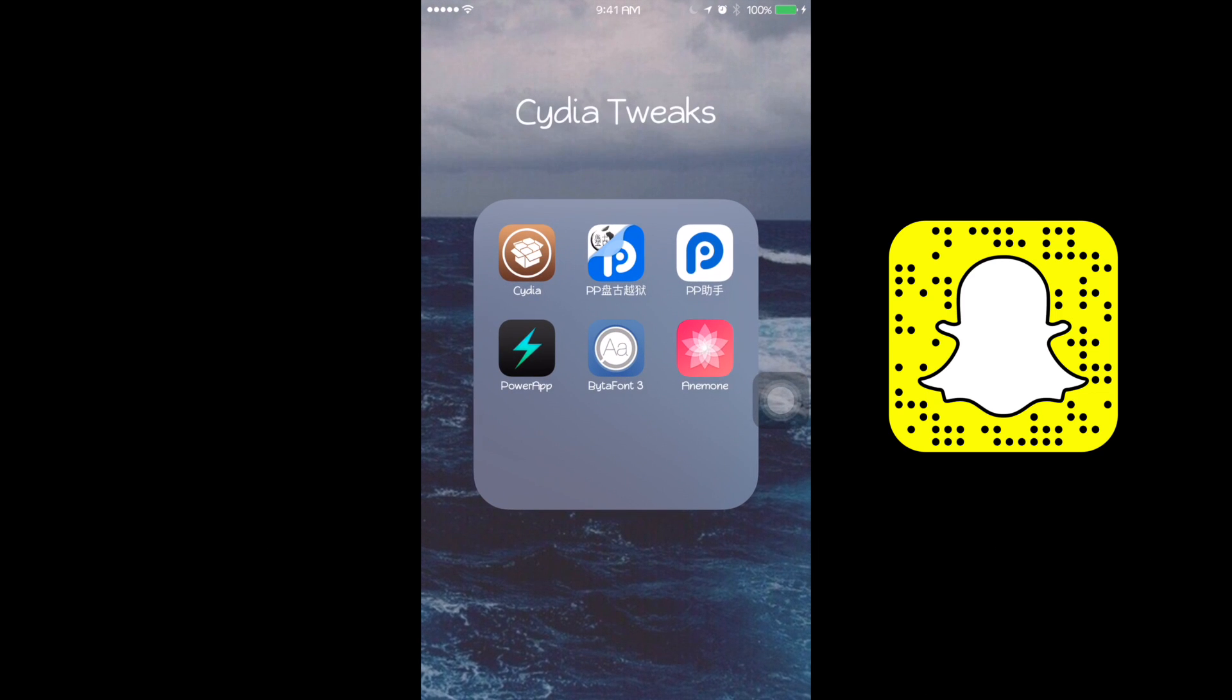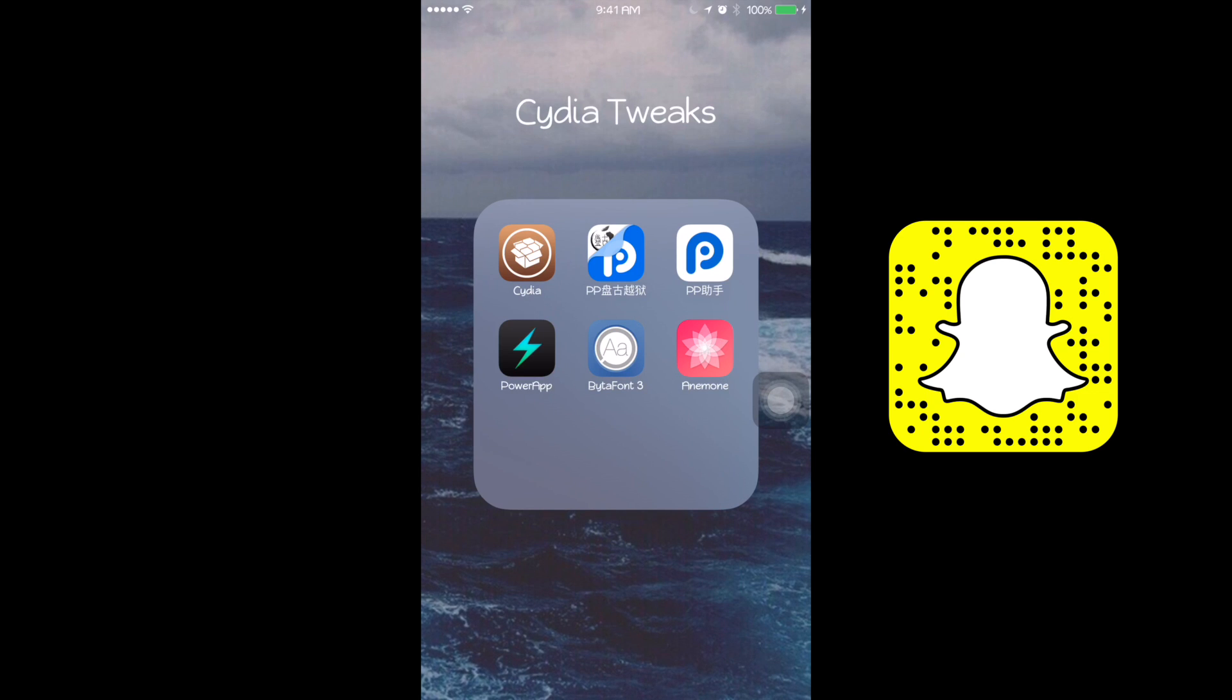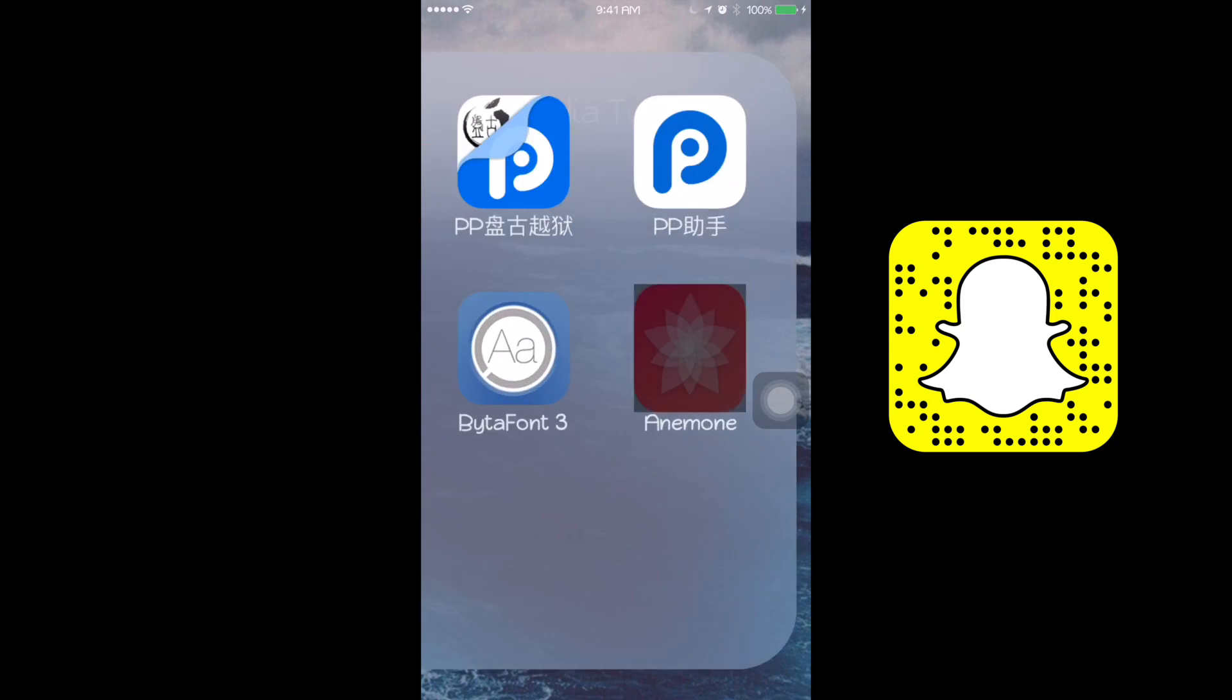I recently upgraded my iPhone to 9.3.3 just so that I can jailbreak my iPhone. Ever since the jailbreak, some of the applications aren't working as they're supposed to. One of them is Anemone.